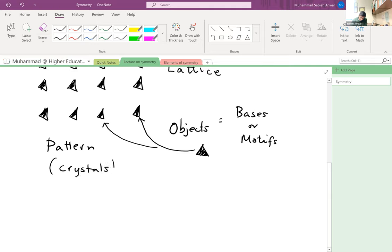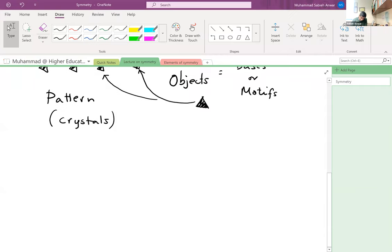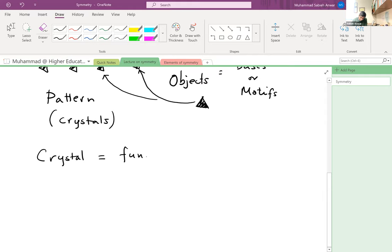What I've generated from this combination of a lattice — which is a sequence of points — and a particular geometric basis or motif is a pattern. A combination of a lattice and a basis becomes a pattern, and in crystallography these patterns are called crystals. So a crystal is some function of a lattice and a basis.